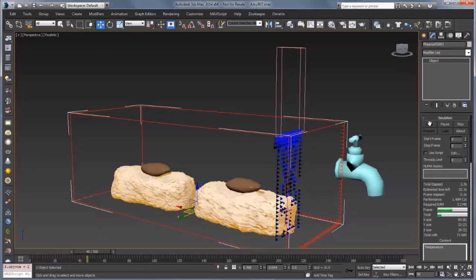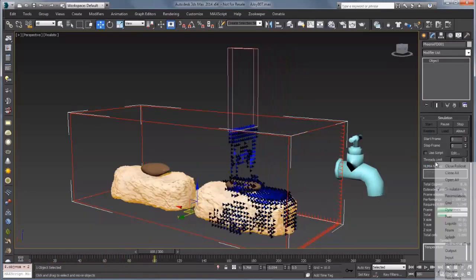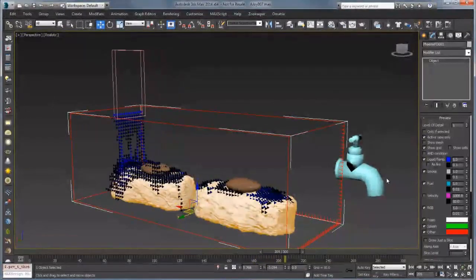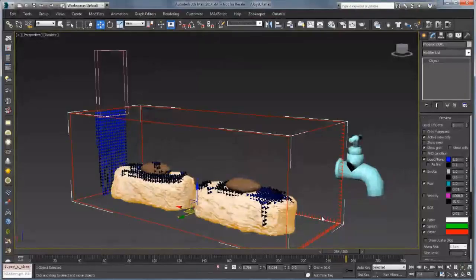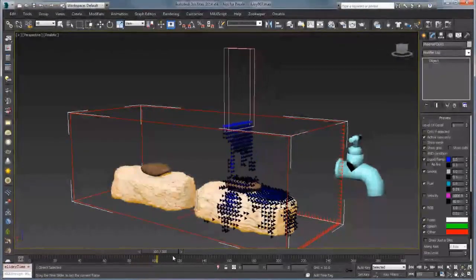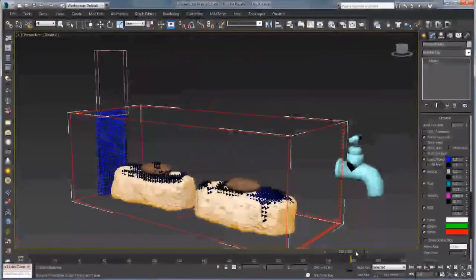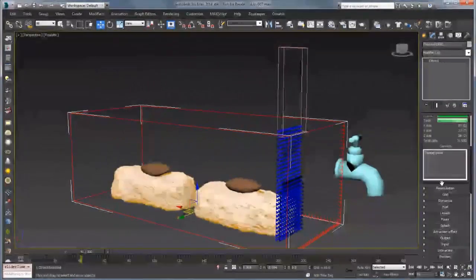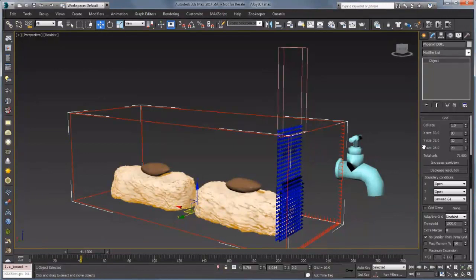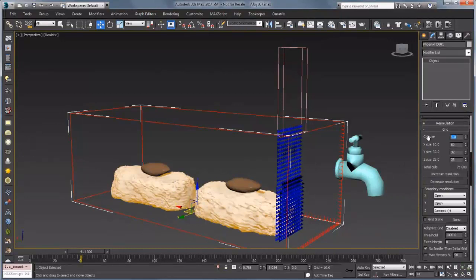Now we should see some liquid coming down and spraying over our candy bar. I'll scroll down to Preview and bump the temp up to 1.5 so we see a bit more of that liquid. We can see a couple of problems: the liquid drops all the way through the ground and doesn't stick to the candy bar or cookie at all. To fix this, go into the Grid and under Boundary Conditions, click Jammed Minus — that's going to stop it from dropping through the ground. Let's also bring down the cell size to about 0.5 to get a little more detail, then simulate again.